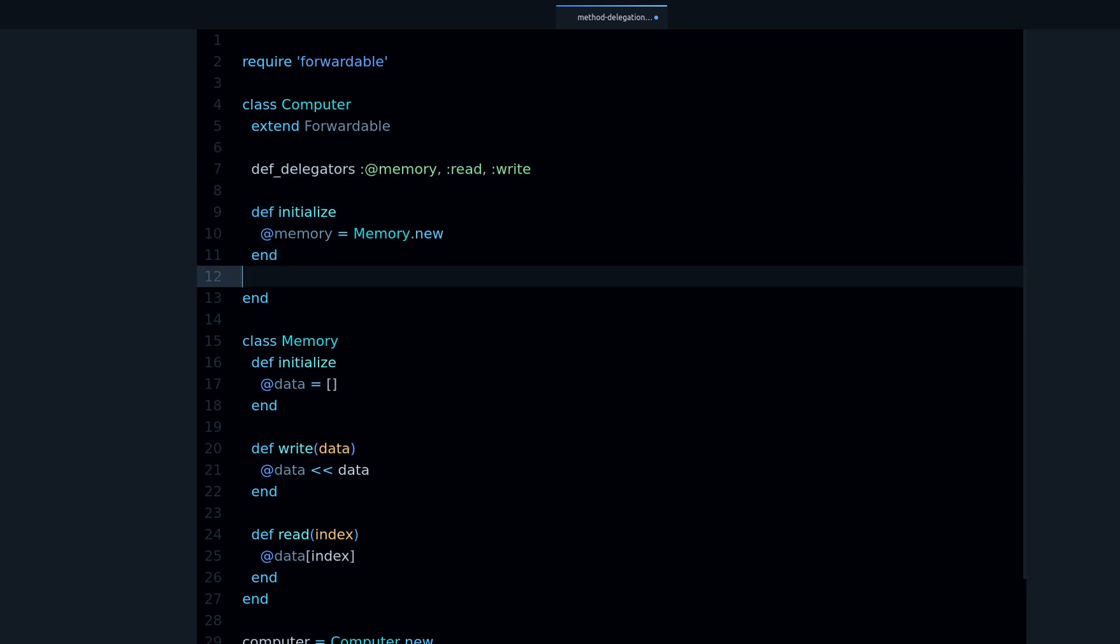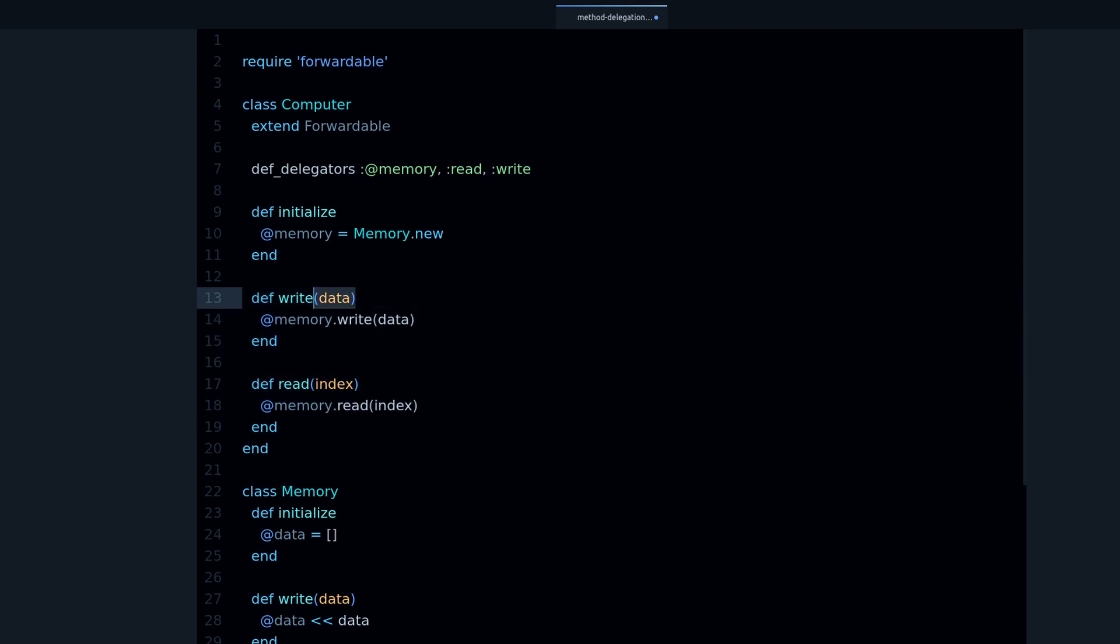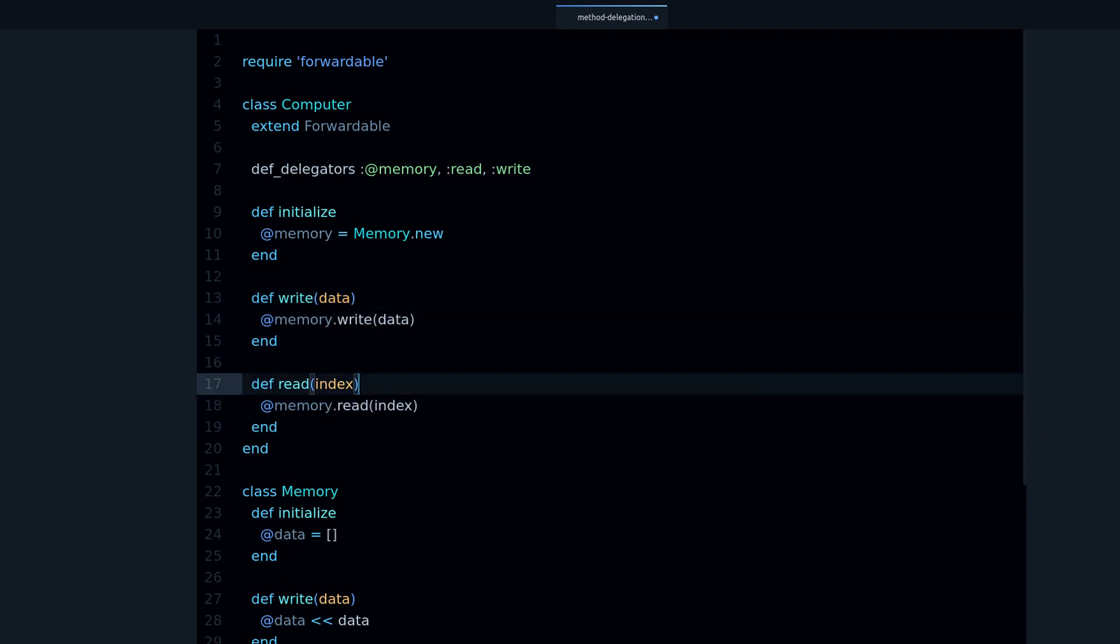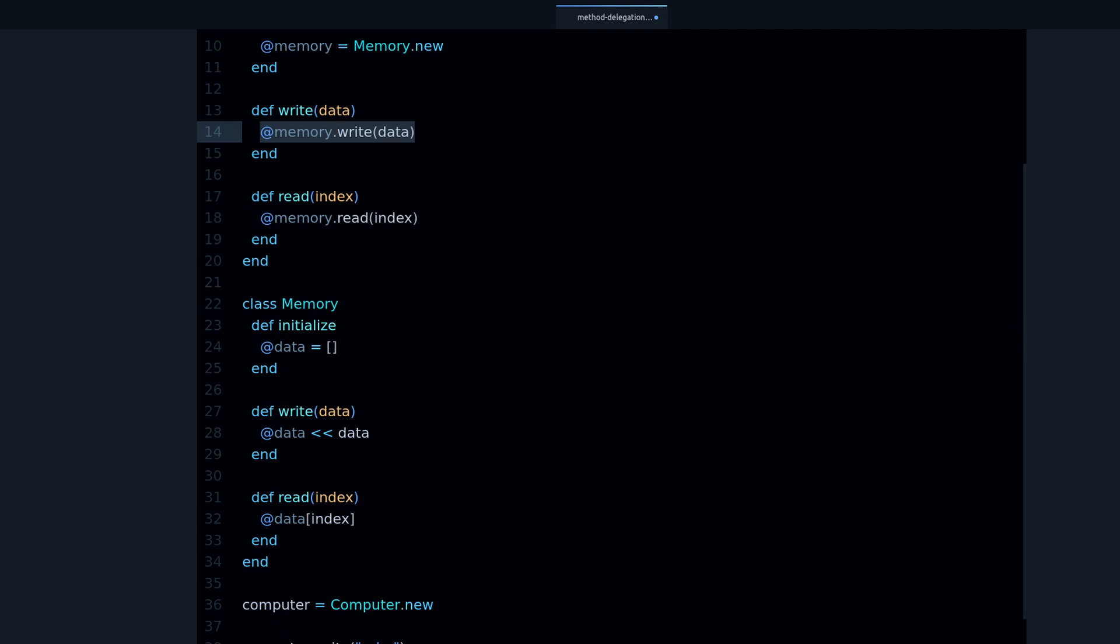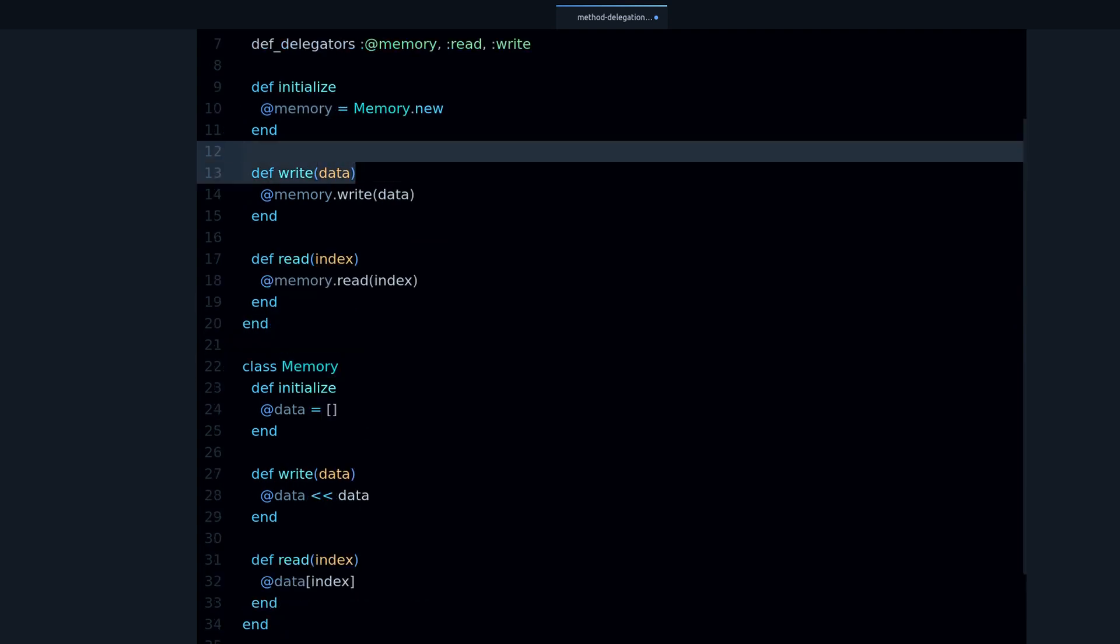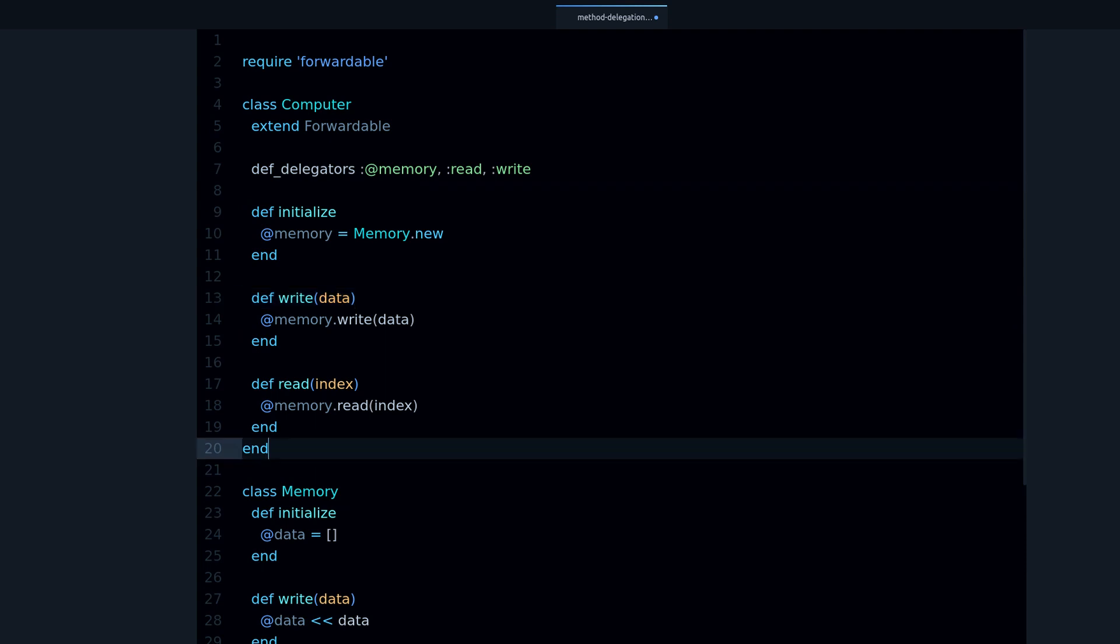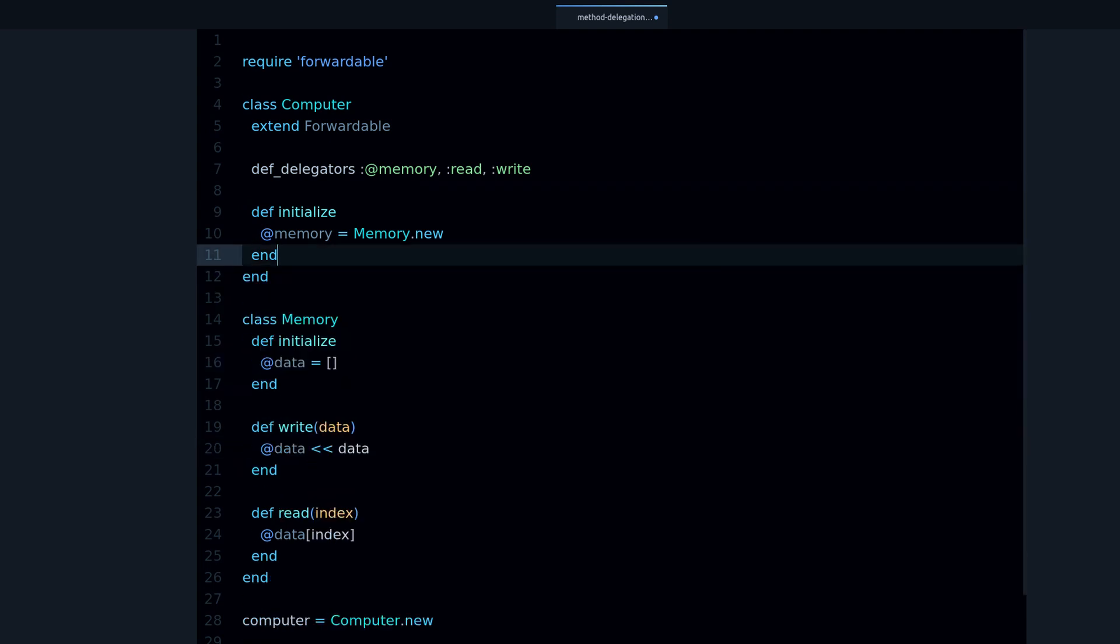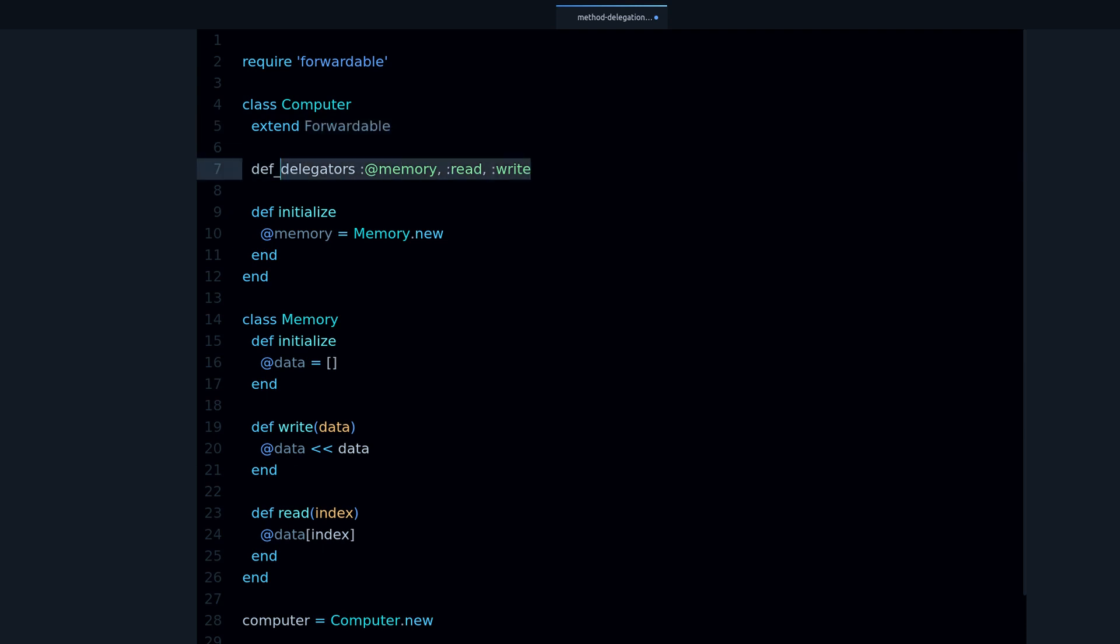So notice that before we had to say write takes this parameter, read takes this parameter. And if for some reason this changes in the memory class, we also have to change this, we have to update this. But if we use this def_delegators method with the Forwardable module, it will take care of everything for you.